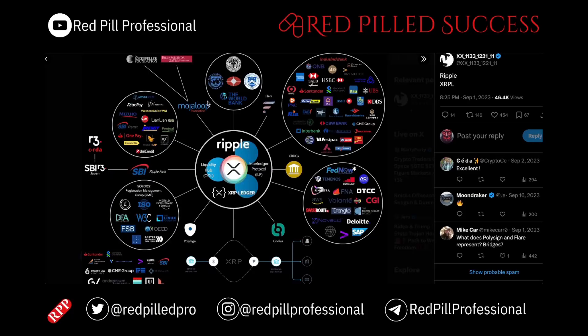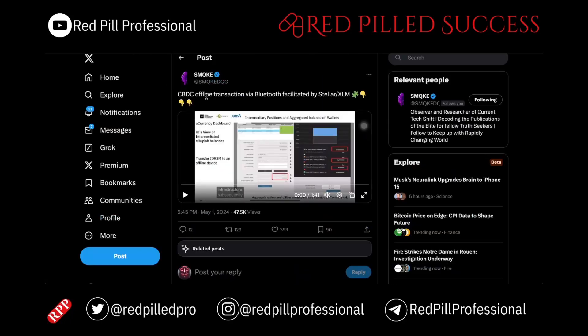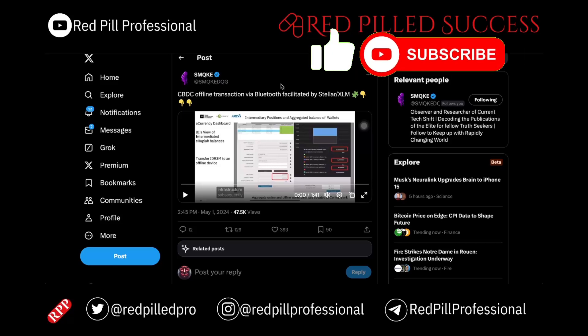Today we will talk about XRP and its capabilities with offline transactions. I just recently talked about offline transactions and XLM, and I have talked about it in terms of XRP in the past. However, it appears to have a lot of controversy still, and there is a ton of evidence out there pointing to XRP clearly being able to transact offline.